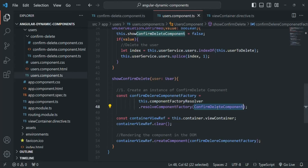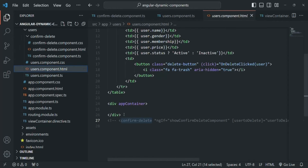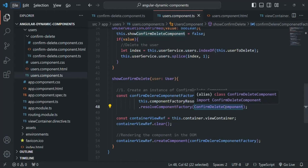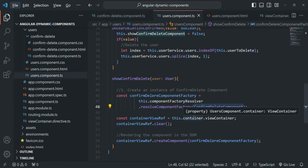So here we need to tell Angular that we want to create a ConfirmDeleteComponent and render it inside this div. We need to make Angular aware of this component. As we learned, Angular will scan the declarations array only when we try to use a component in a template or a route. When we create a dynamic component by writing code, Angular will not scan the declarations array and hence is not aware of that component.